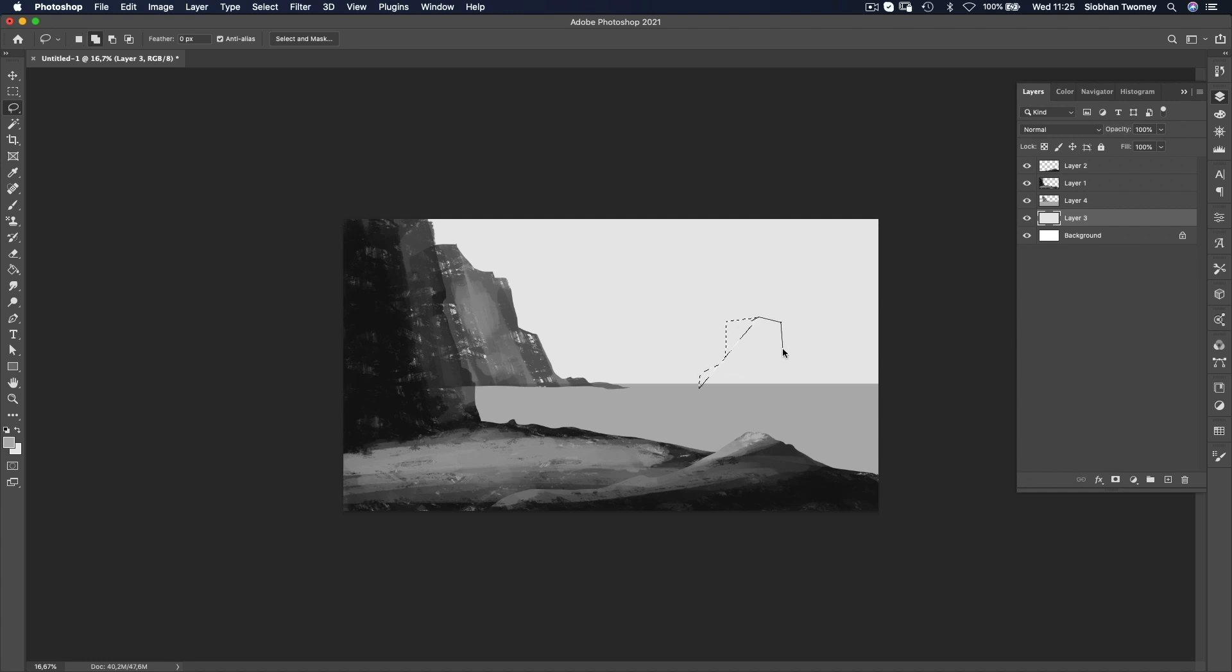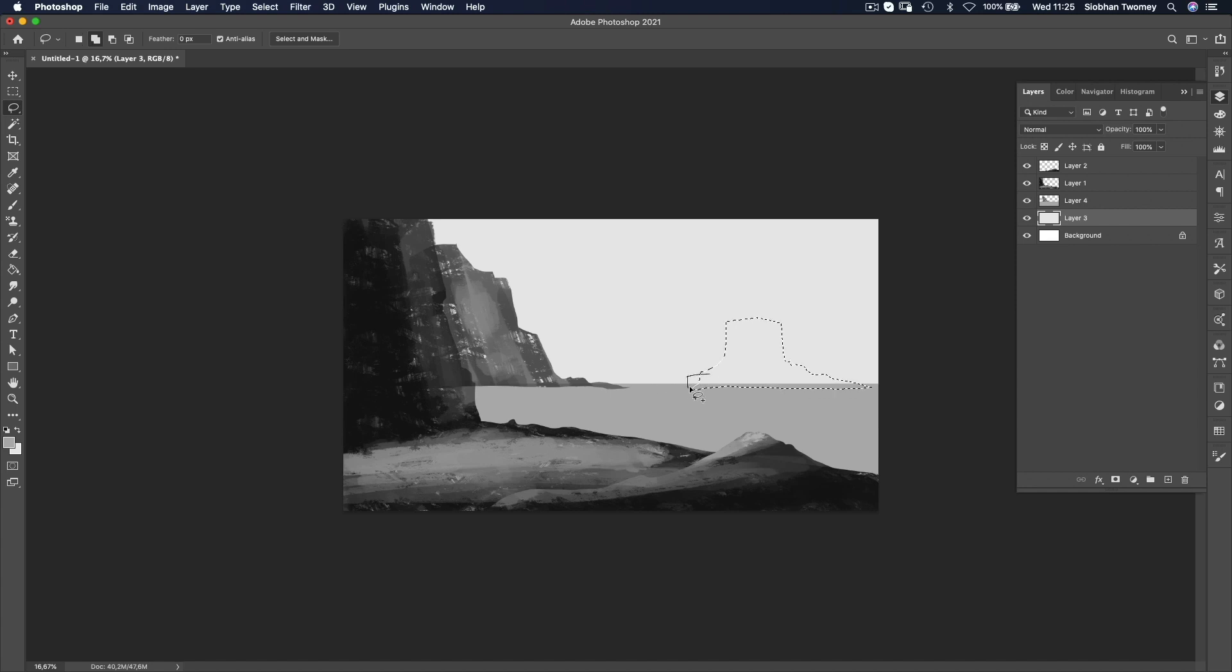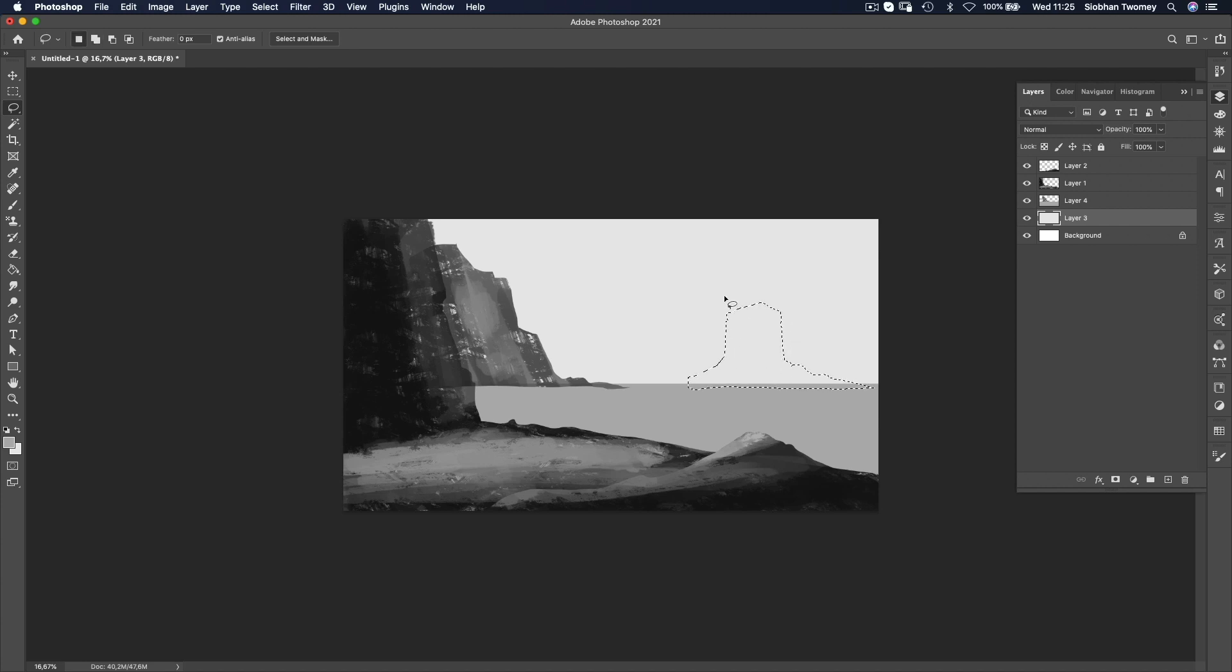But as I go, I think I'm going to keep it a bit simpler than that and just make it like one structure, one building that's off in the background. So the whole look and feel of this painting is going to be a little bit otherworldly and a little bit sci-fi-esque.